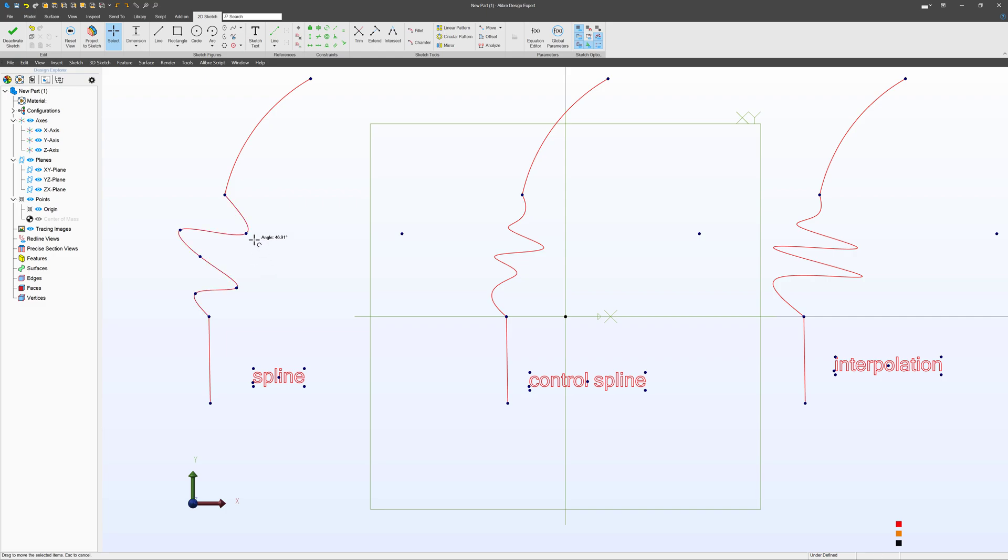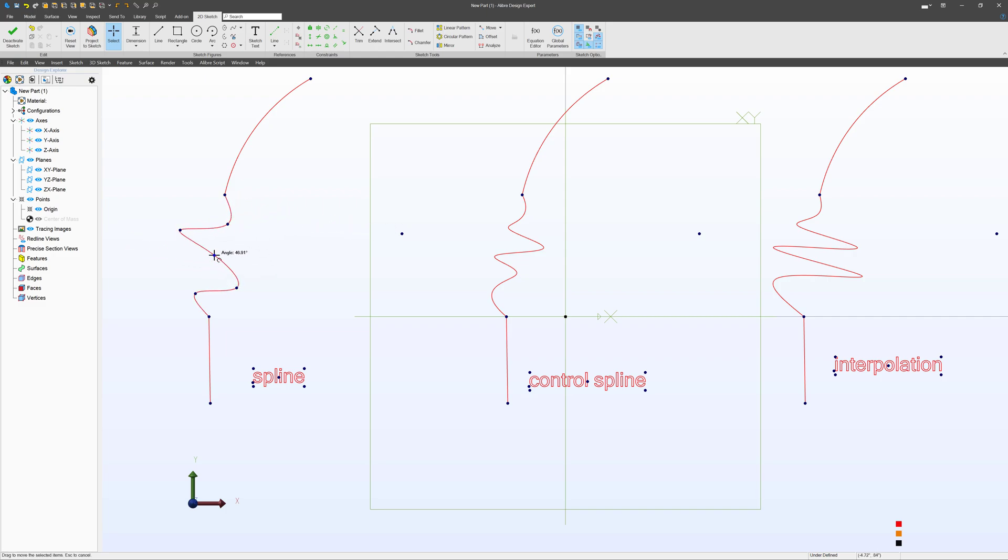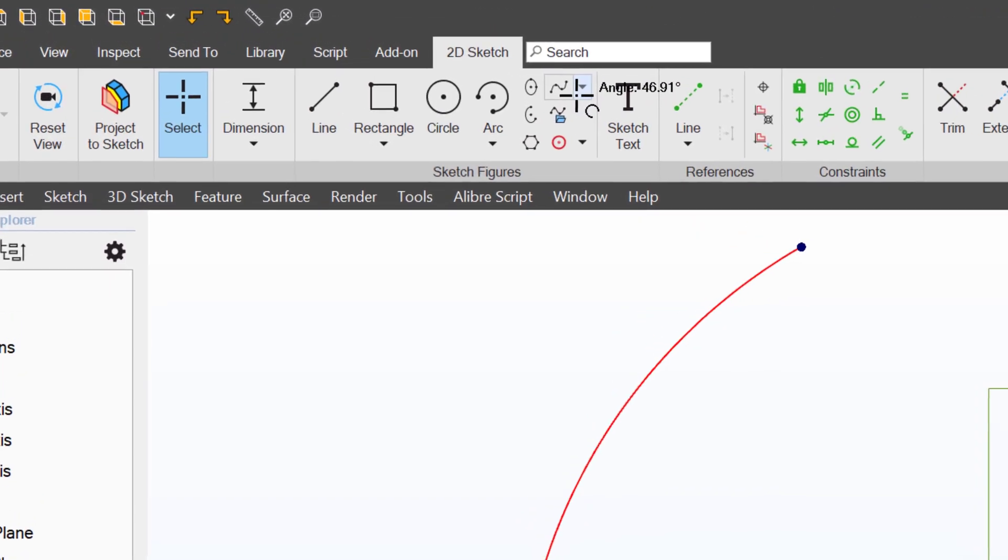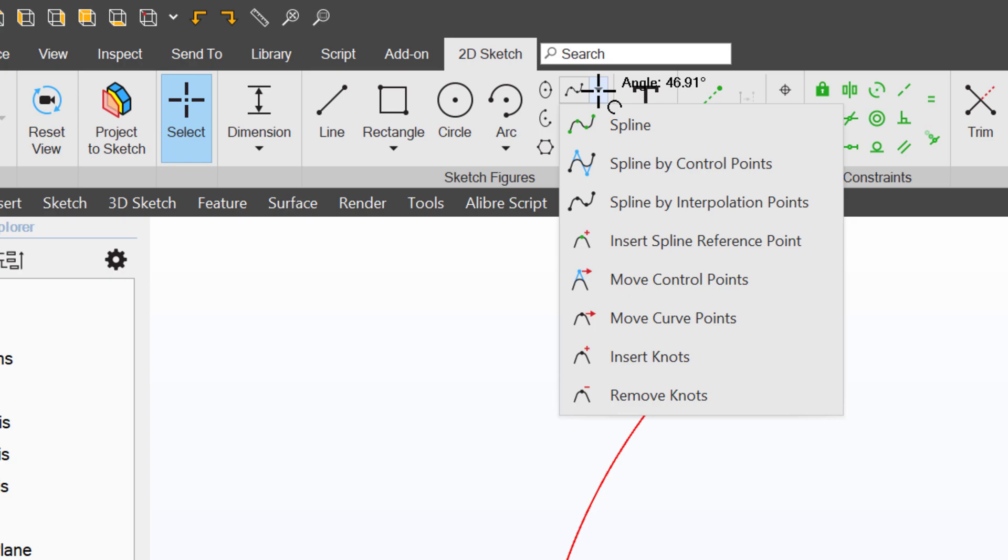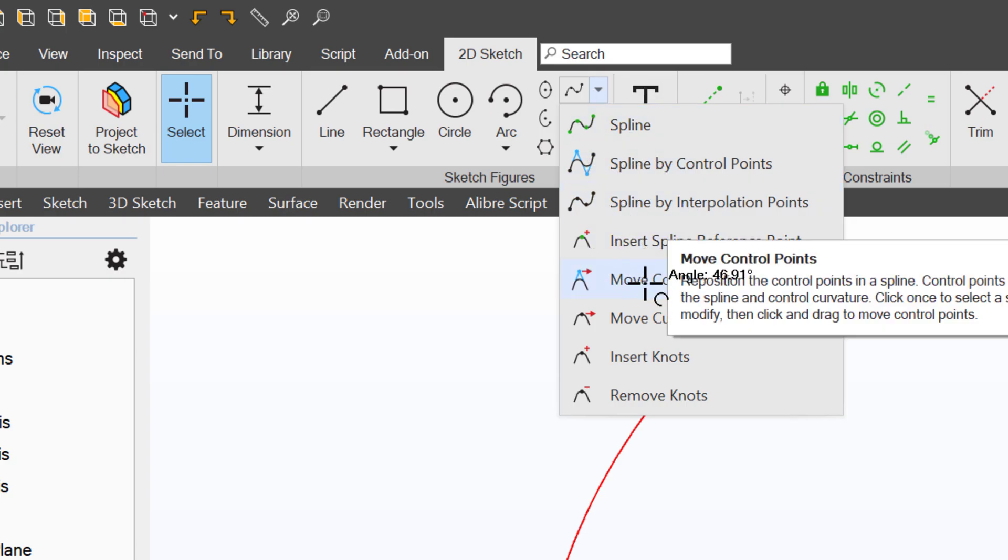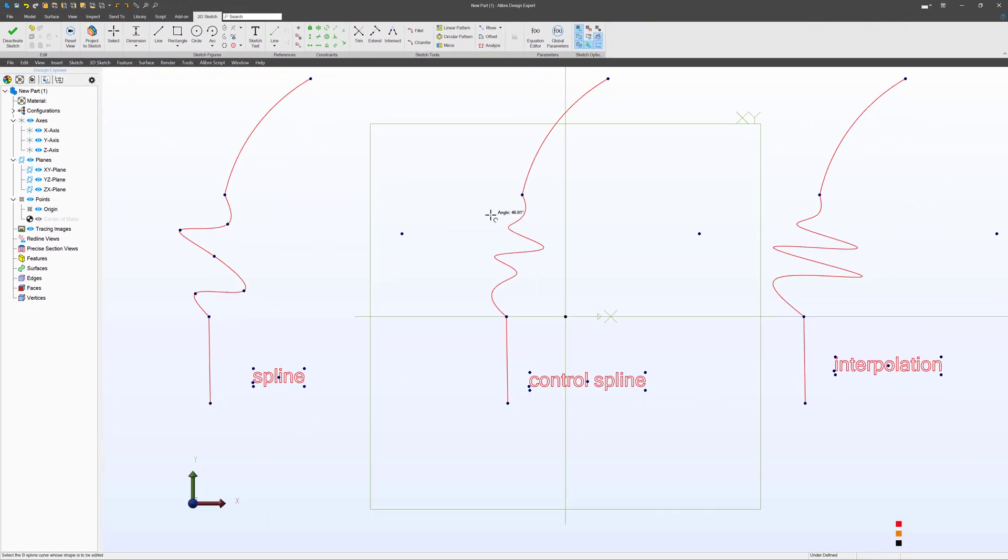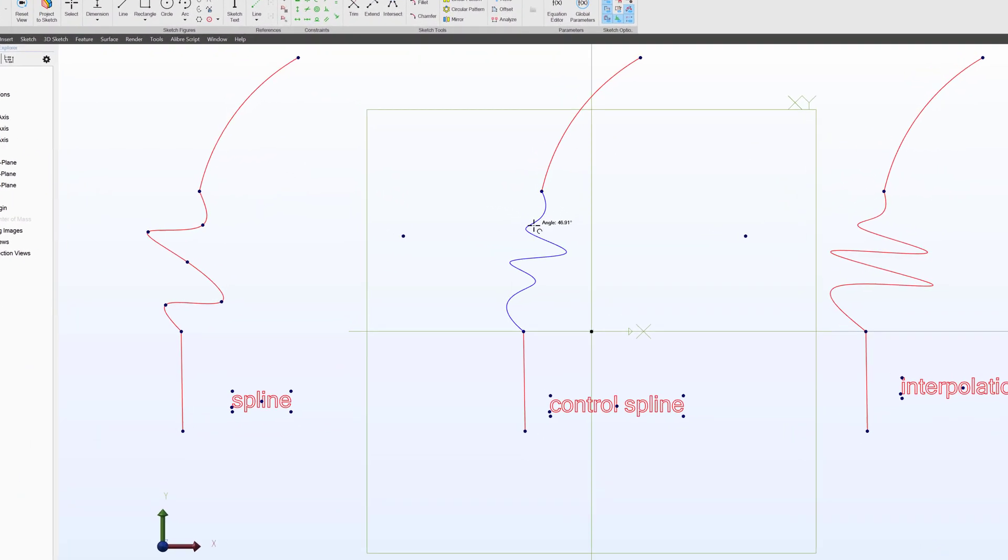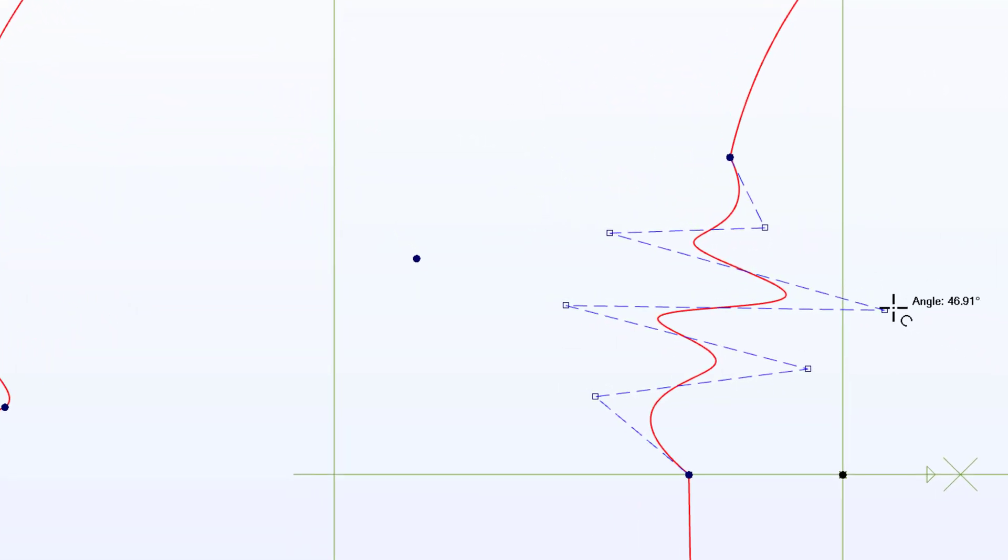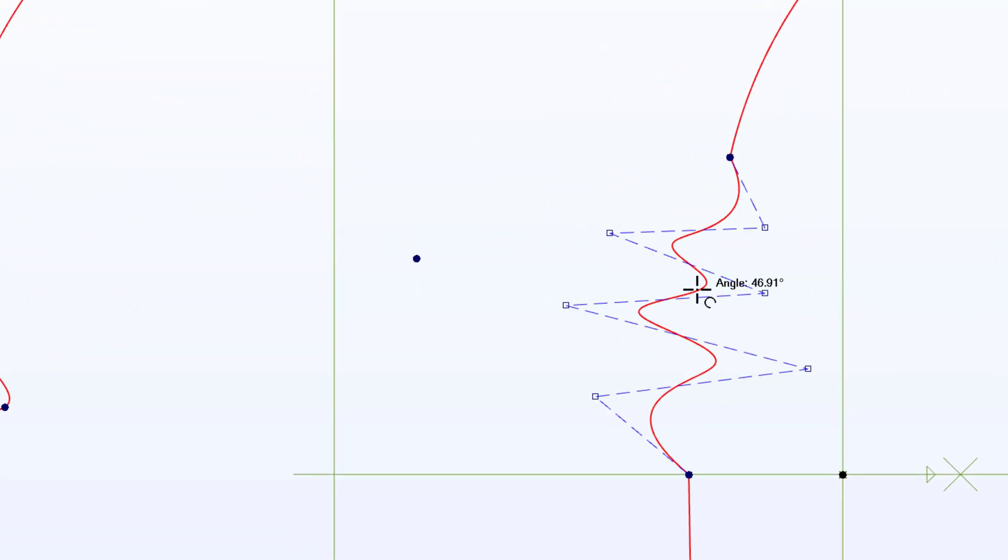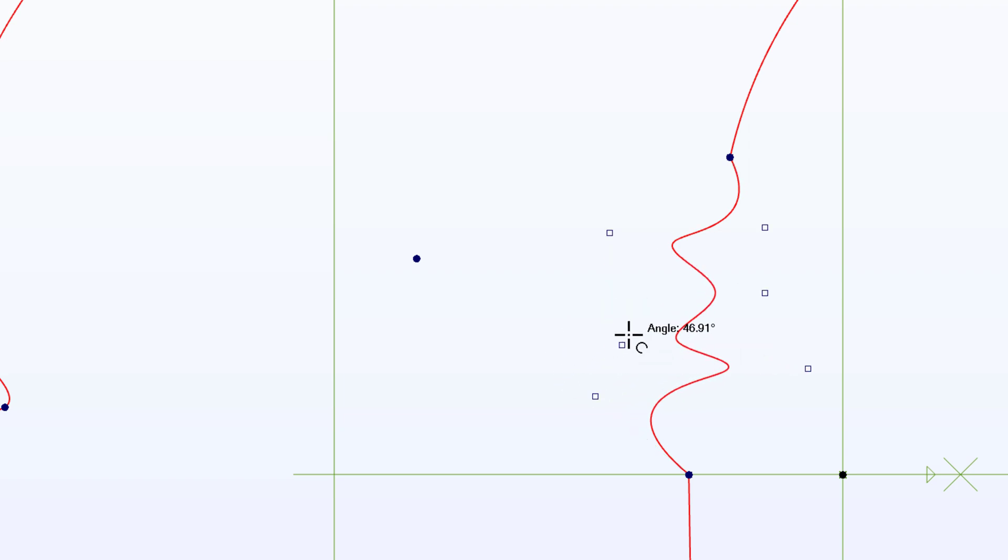If I wish to edit these splines, I can simply click and drag the points on my default spline. Very easy to edit. What about my control spline? I can click this drop-down menu and come down here to Move Control Points. When I click on the spline I wish to edit, the control points show back up and I can reposition the control points as I wish.